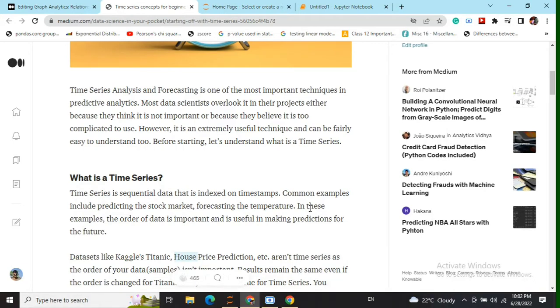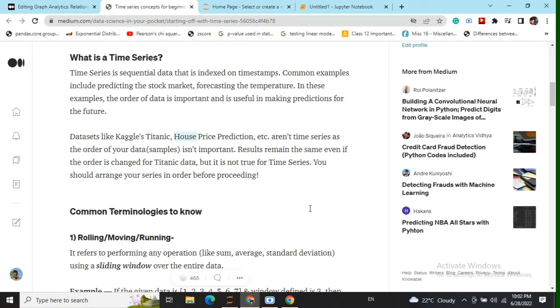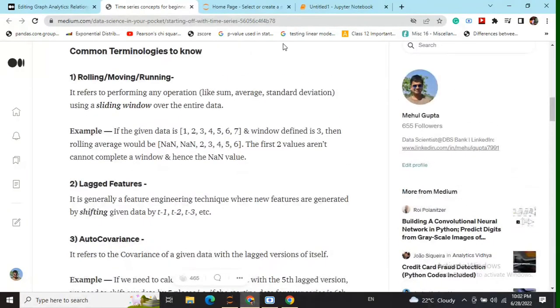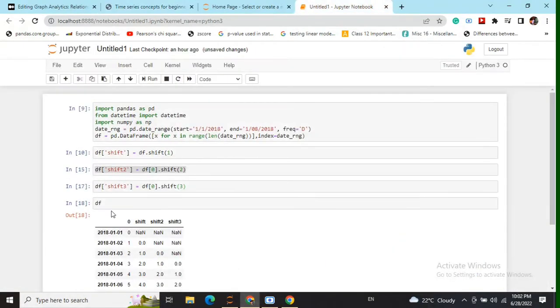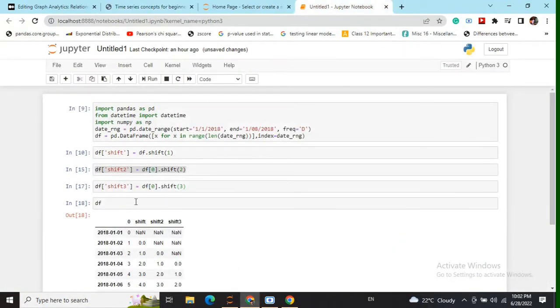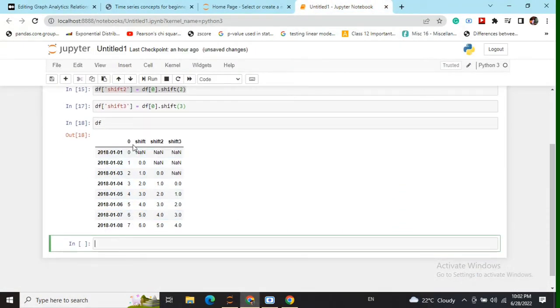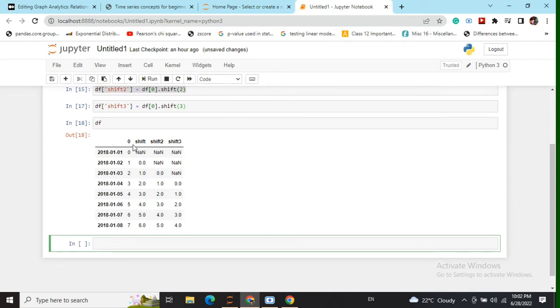So now coming on to the topic, what actually are lagged versions or lagged features? If you assume this to be a time series data, the first variable starts from 1st of January 2018 to 8th of January 2018.